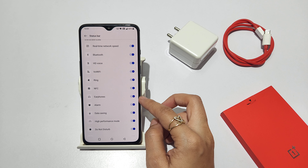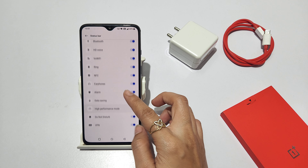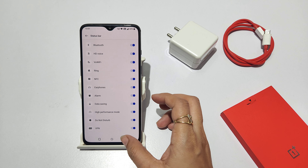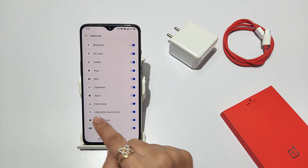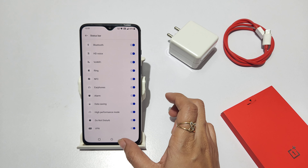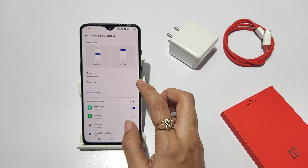Ringtone, NFC, earphone — these are the status bar icon options. The status bar shows icons here. This is the status bar.